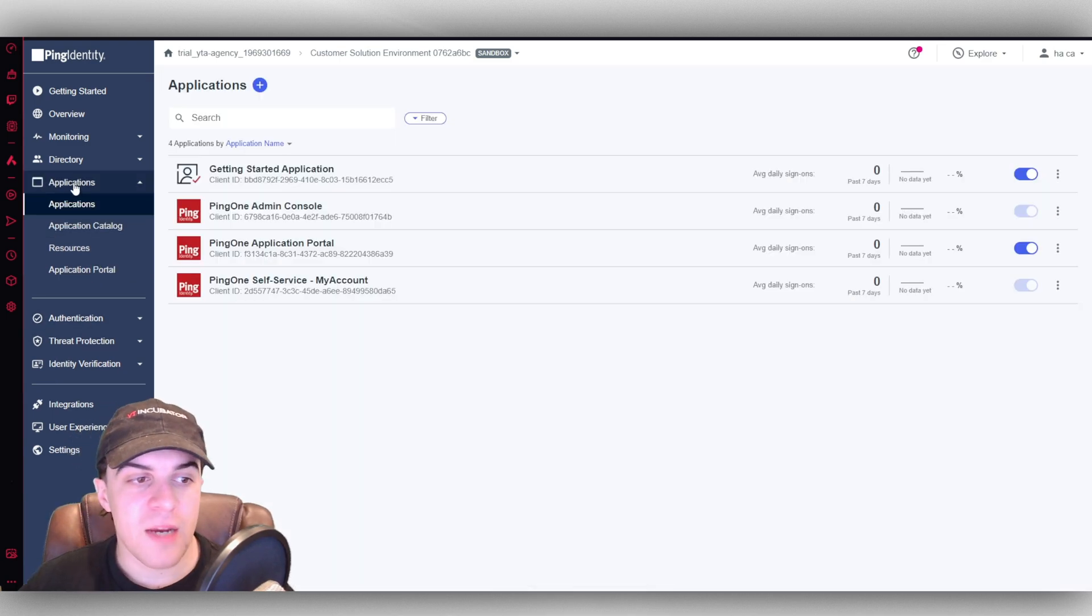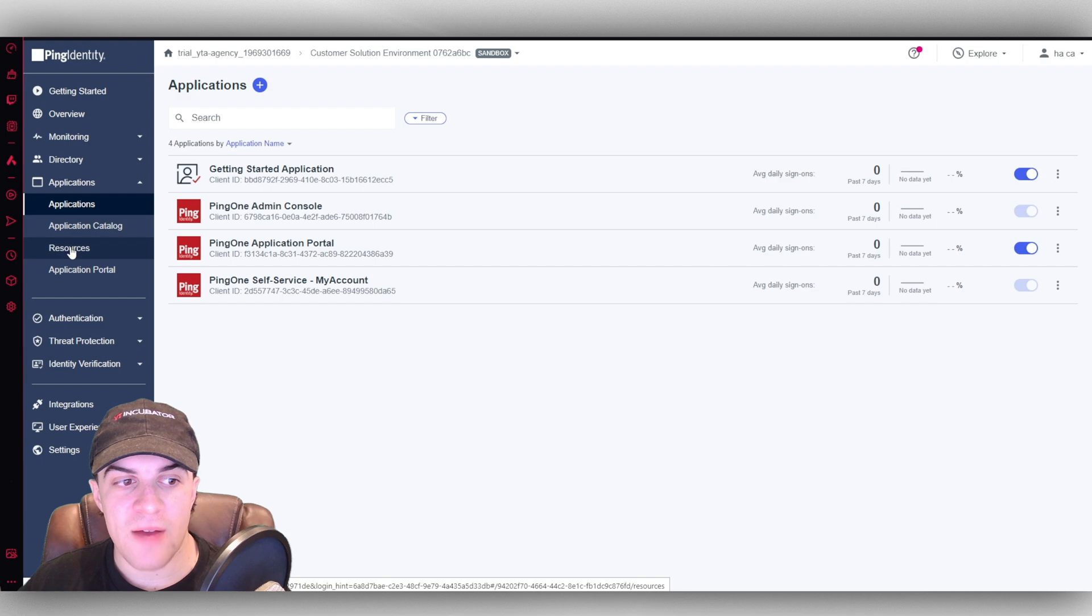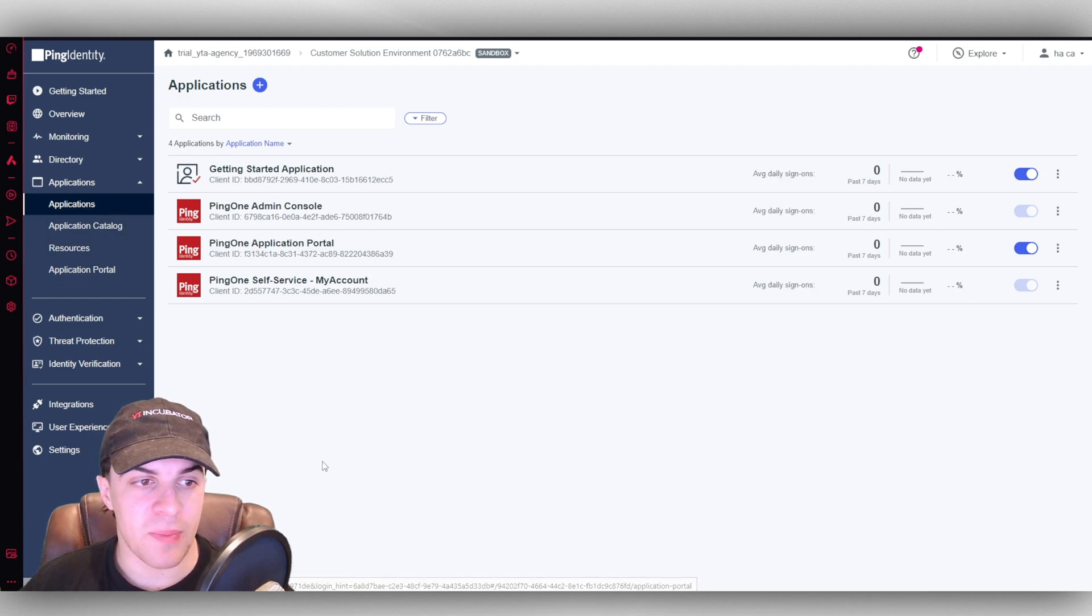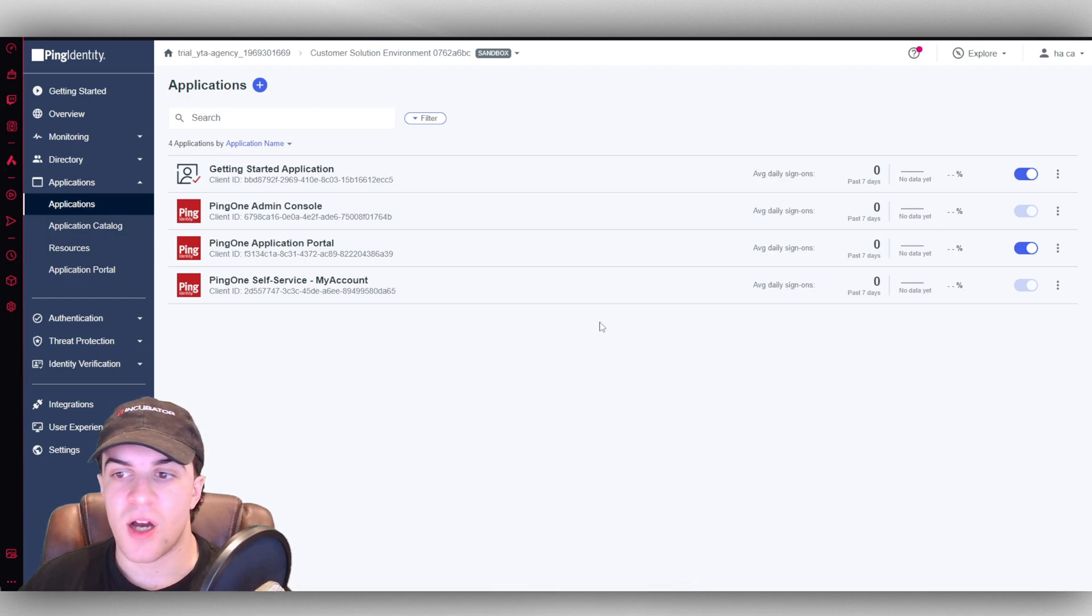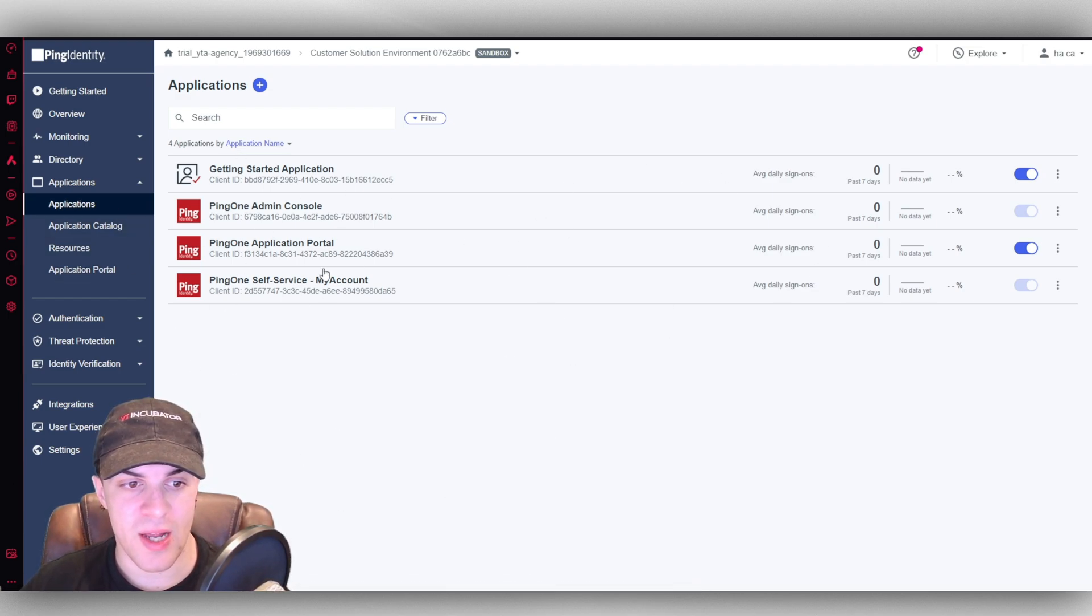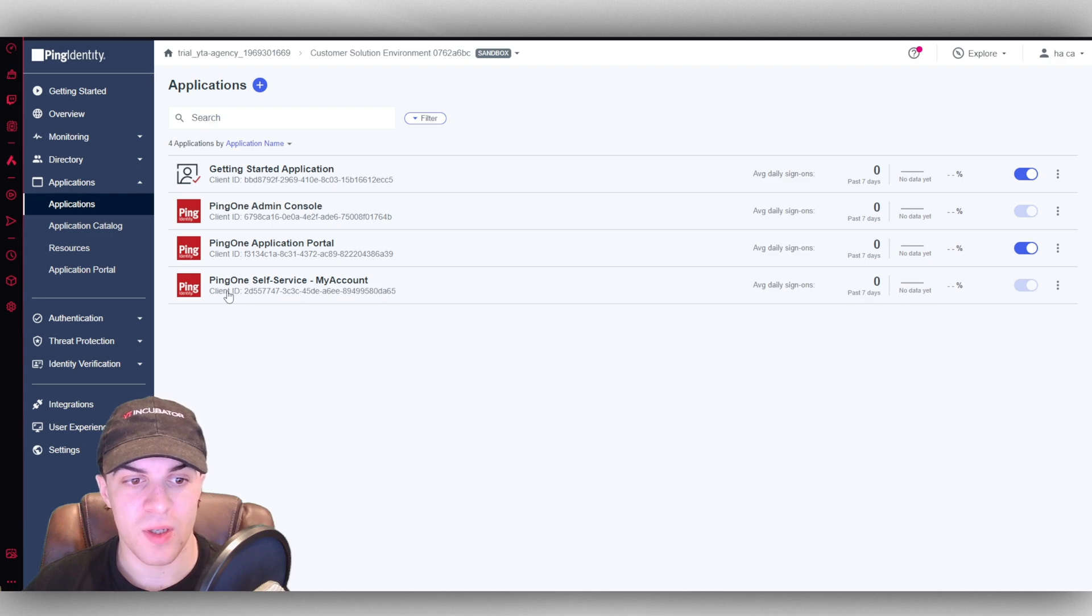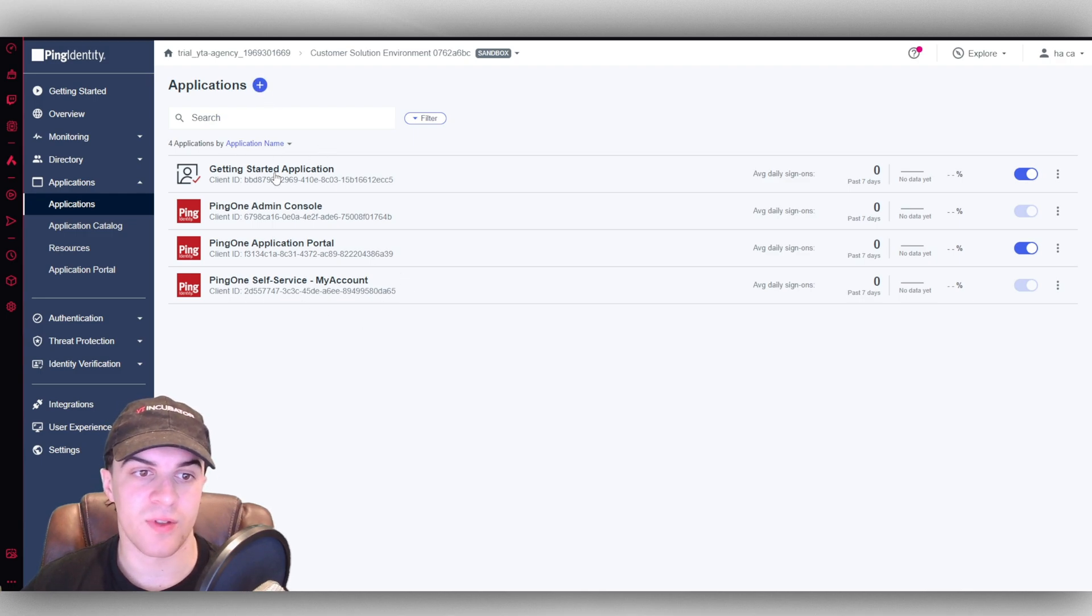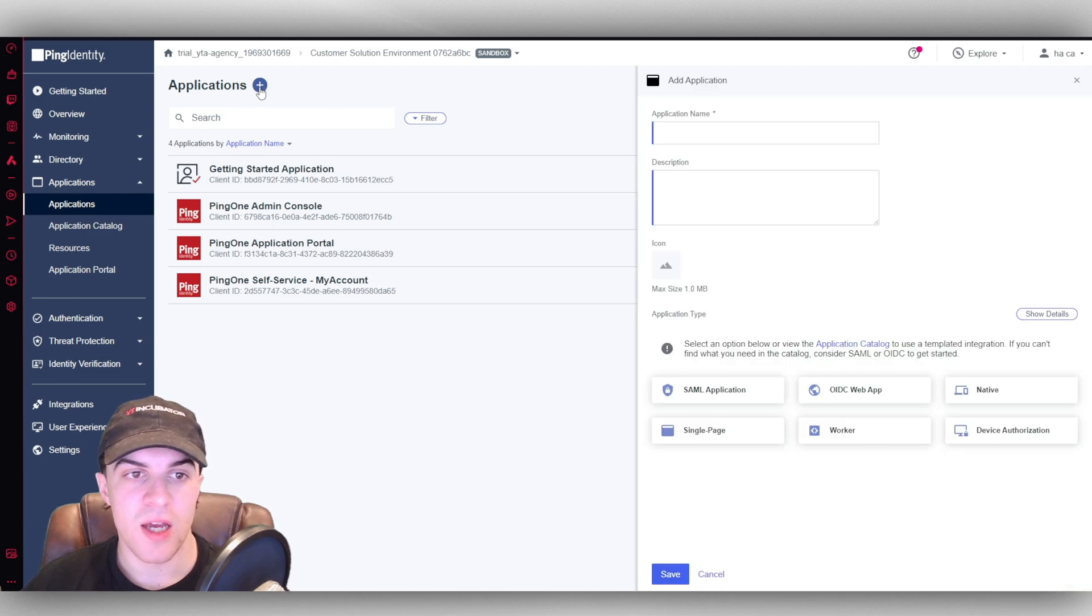So now if we go to applications, we have all of the different application things. Up here we have the applications we already have. So we have the self-service account, all that kind of stuff, get started. We can go ahead and add one here.